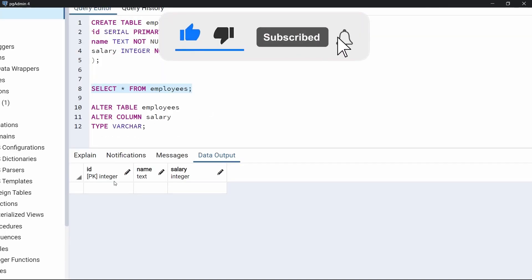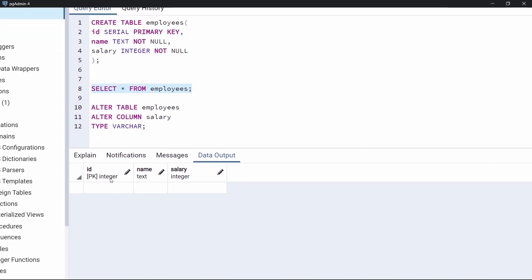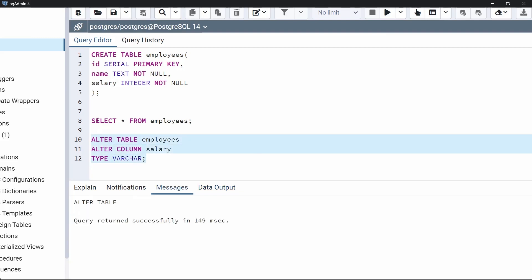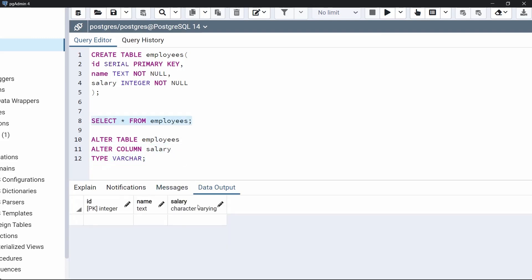Now let's view the table. As we can see, the table shows the column names and their data types: integer, text, integer. We are going to change the salary data type to varchar. For that we use ALTER TABLE, specify the table name employees, then ALTER COLUMN, then the column name salary, then the keyword TYPE, and specify varchar. Let's execute this code. Now view the table — as we can see, the salary data type has changed from integer to varchar. This is how to change the data type from integer to varchar.